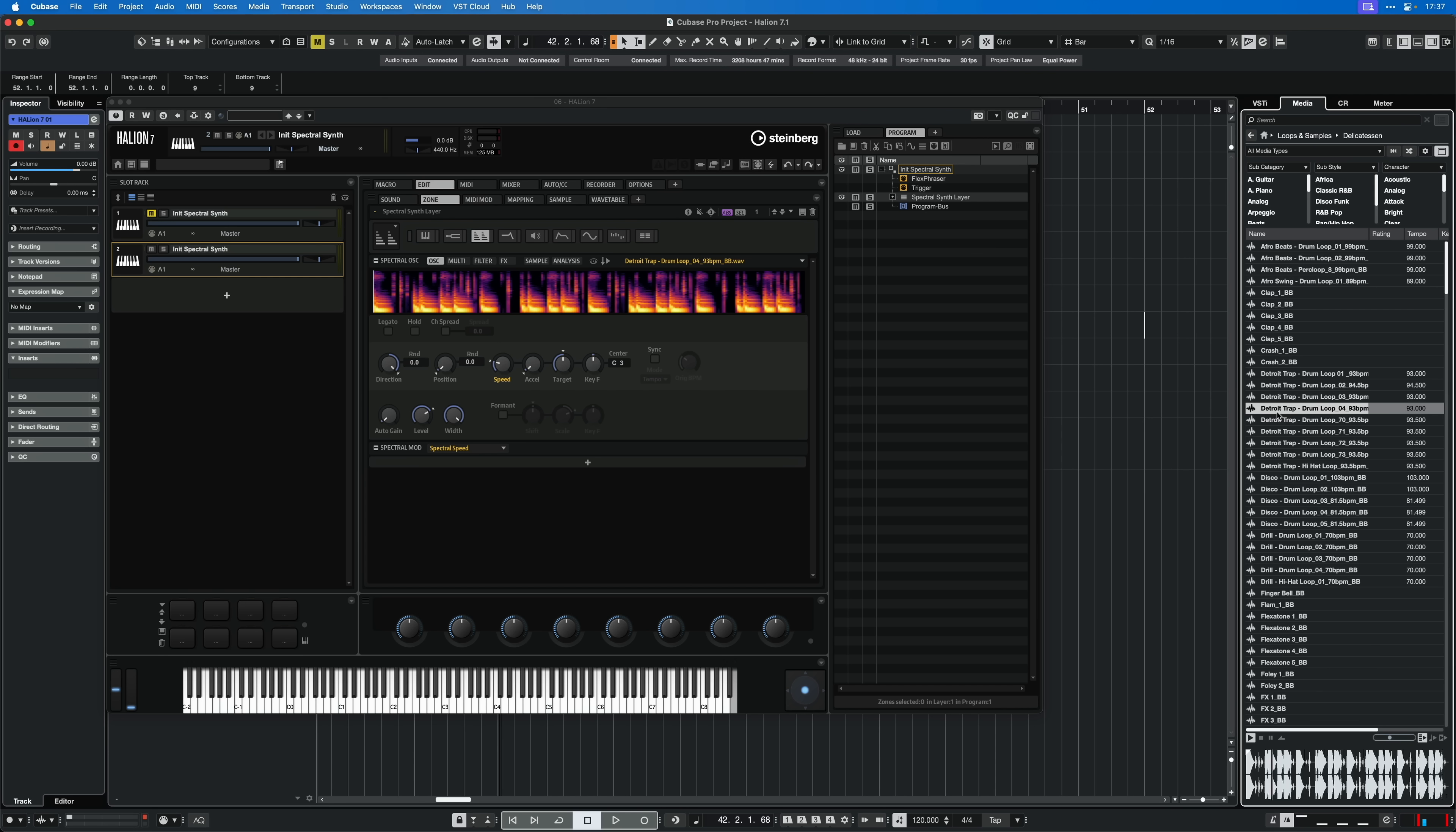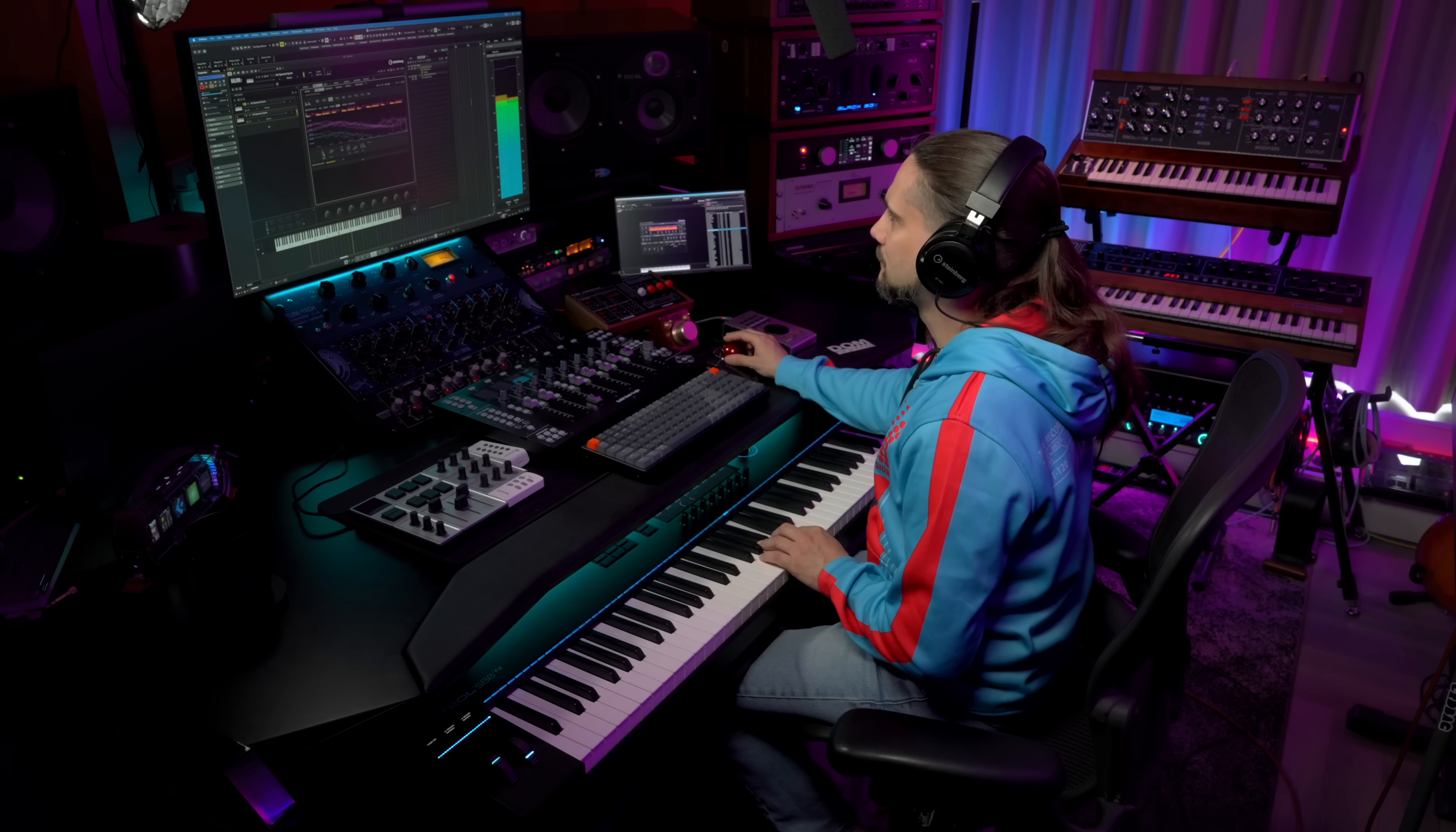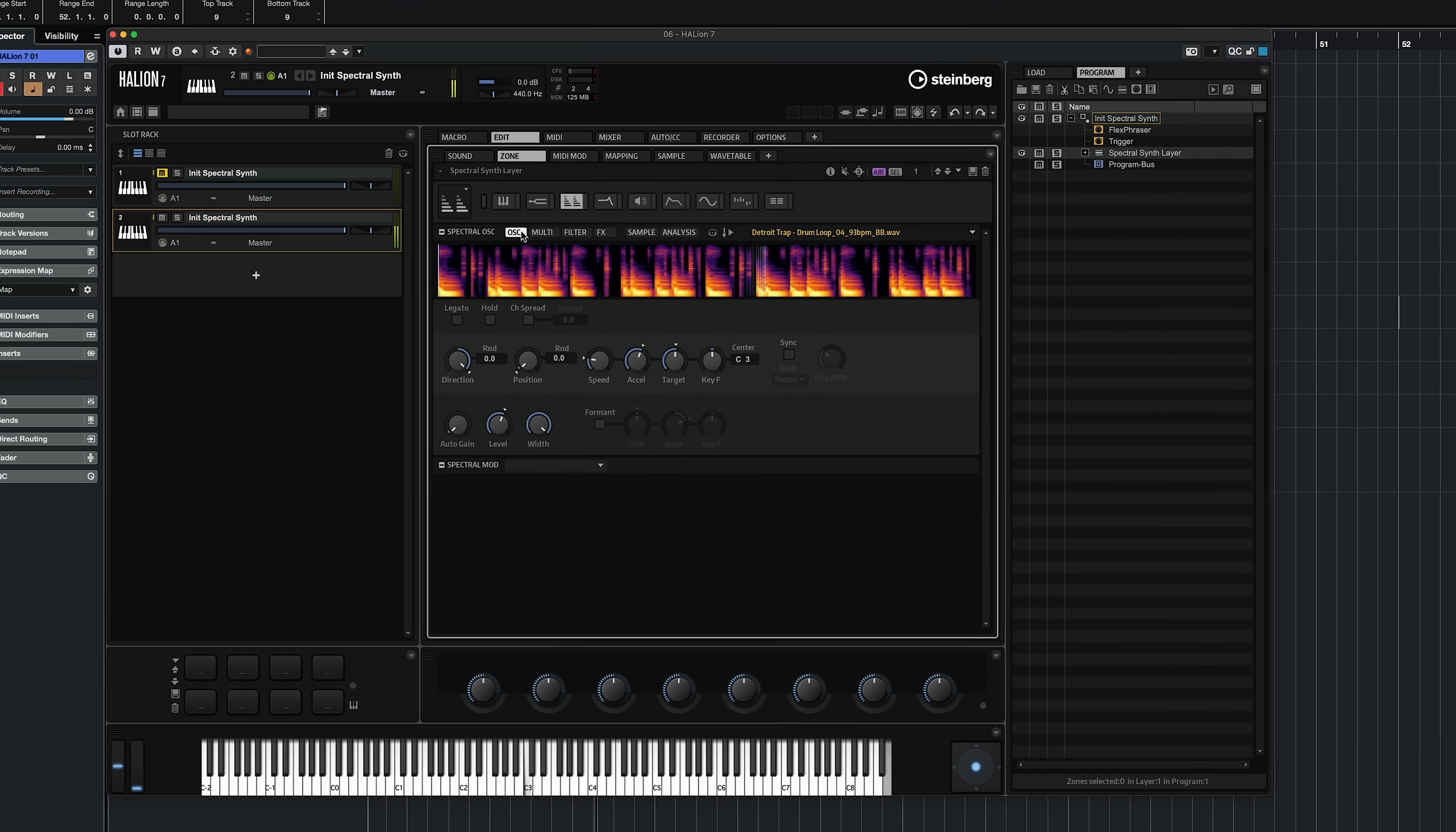Let me show you what happens if we drop a drum loop in the spectral synth in Halion 7.1. So there you go, this is what you can do with the Halion 7.1 update and the new spectral synth.